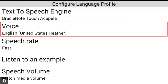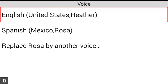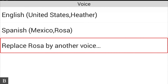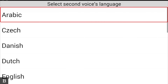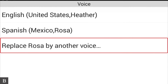The next item is Voice — currently set to English, United States, Heather. I've also got a Mexican Spanish voice called Rosa, which is another Acapella voice I've downloaded. Our contract with Acapella allows two active voices at one time. You can replace Rosa with another voice, and there are many languages supported: Arabic, Czech, Danish, and many more. You can choose any of the voices depending on what you speak.